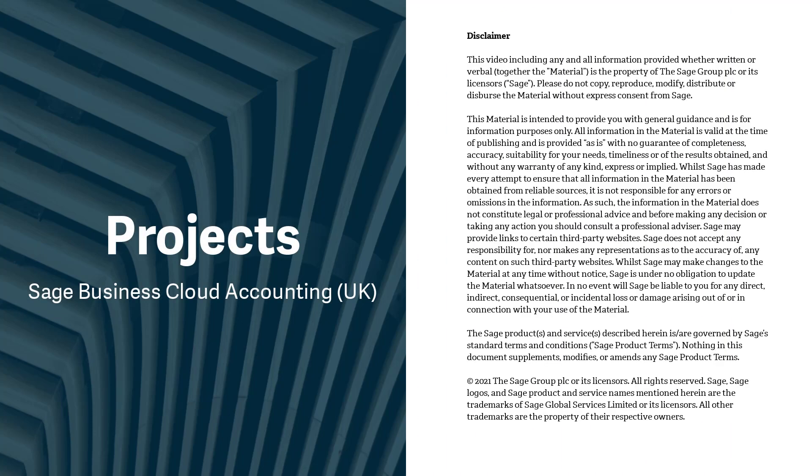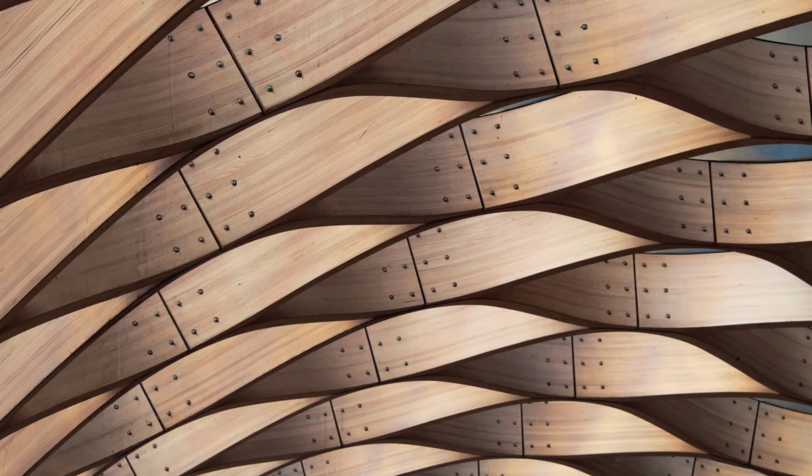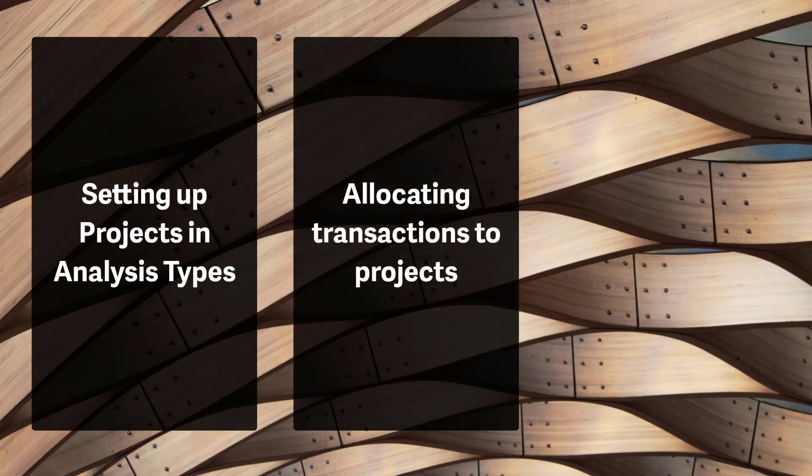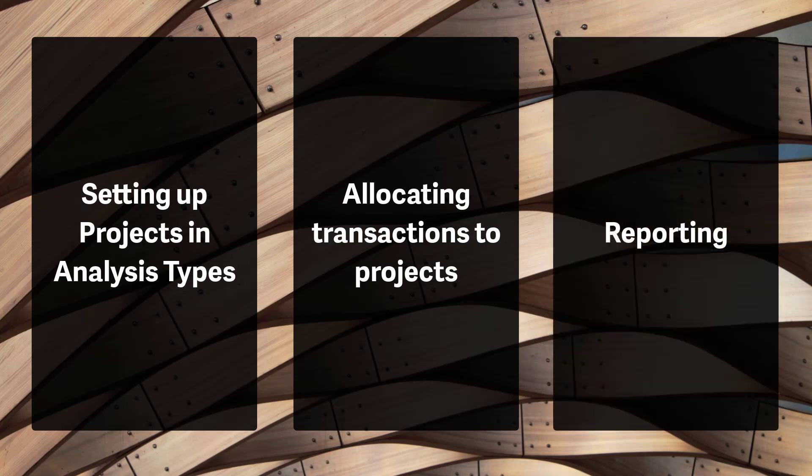It's simple to set up and analyze projects in Sage Accounting and in this quick video we'll show you how. We'll cover the three key tasks including setting up your project within analysis types, allocating transactions against projects, and then finally reporting.